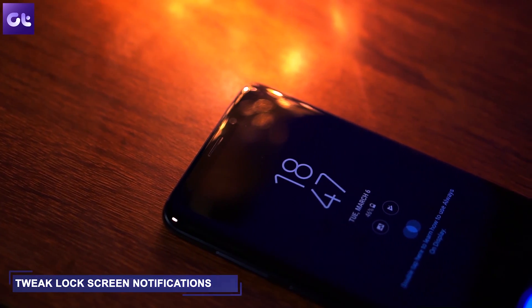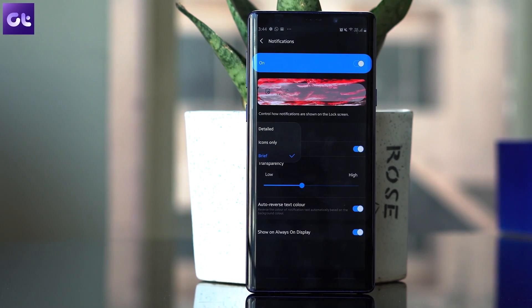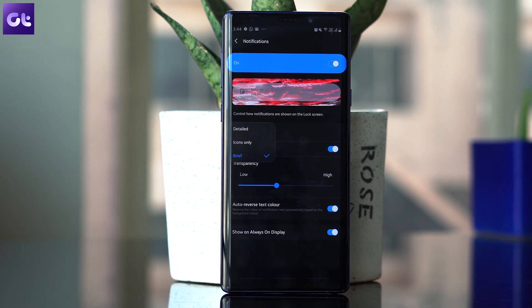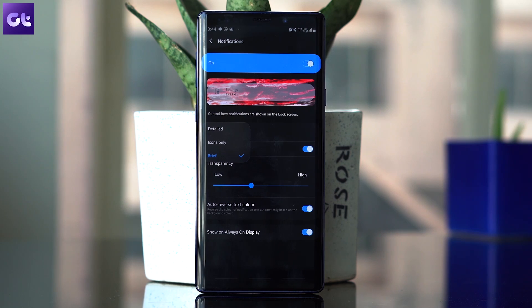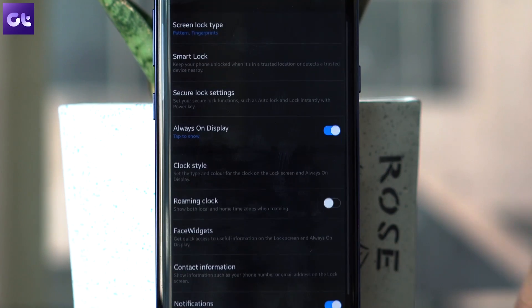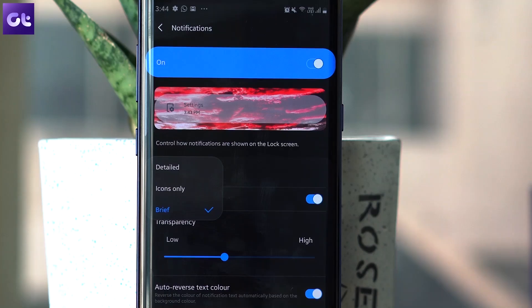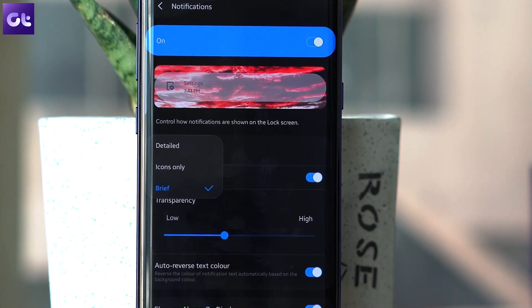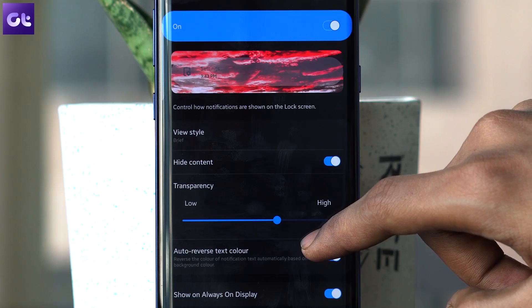Moving on, the next trick is to tweak lock screen notifications. With One UI you can manage lock screen notifications better than ever. While previously you could choose only between 'show content' and 'hide content,' now you can also choose to display only the app icons, along with an option to display just a brief summary of what the notification is about. The settings are under notification settings — tap on the option under 'control notifications,' choose your option, and that's it. You can also tweak the transparency of the notification box through the transparency option.